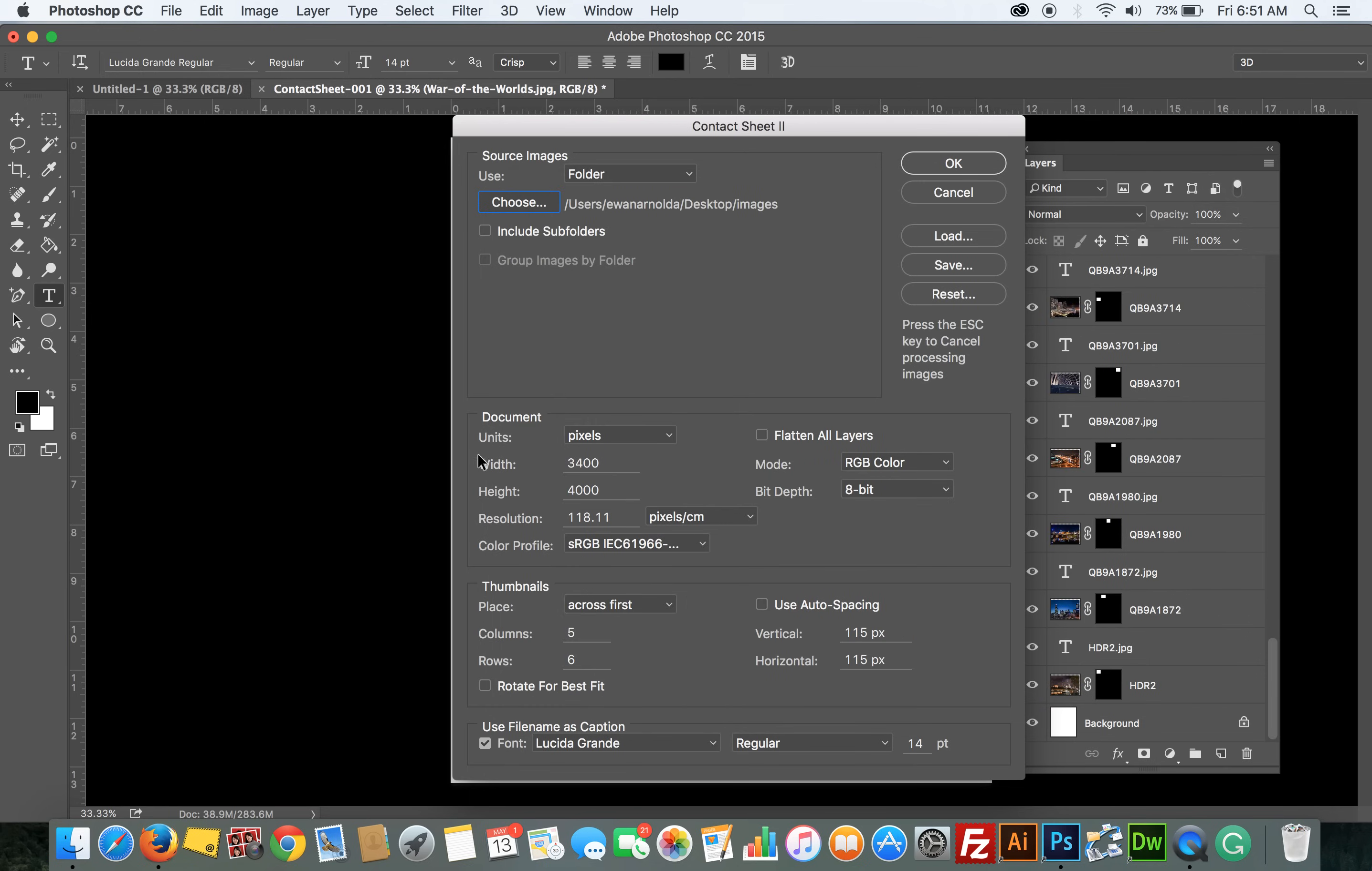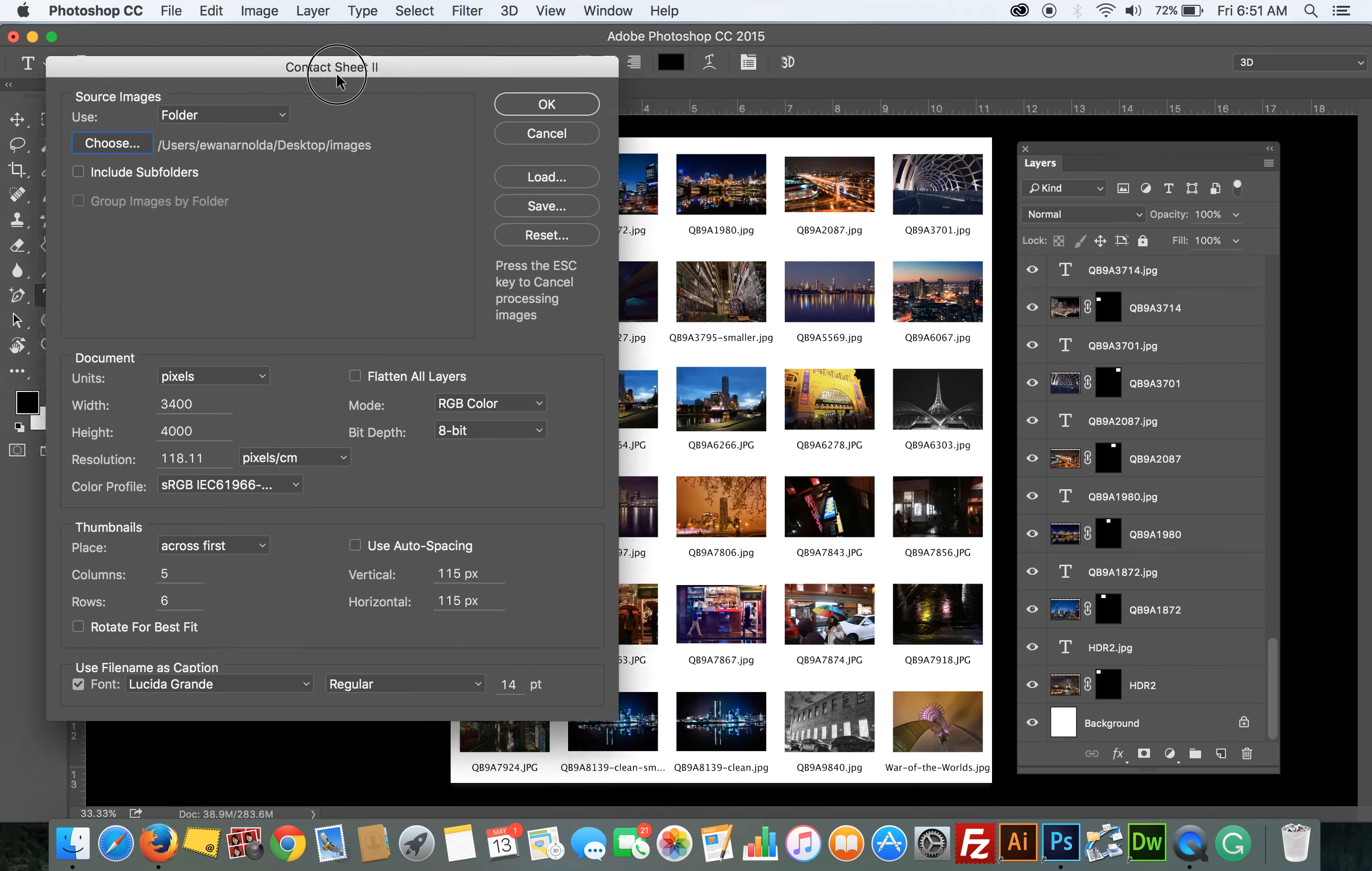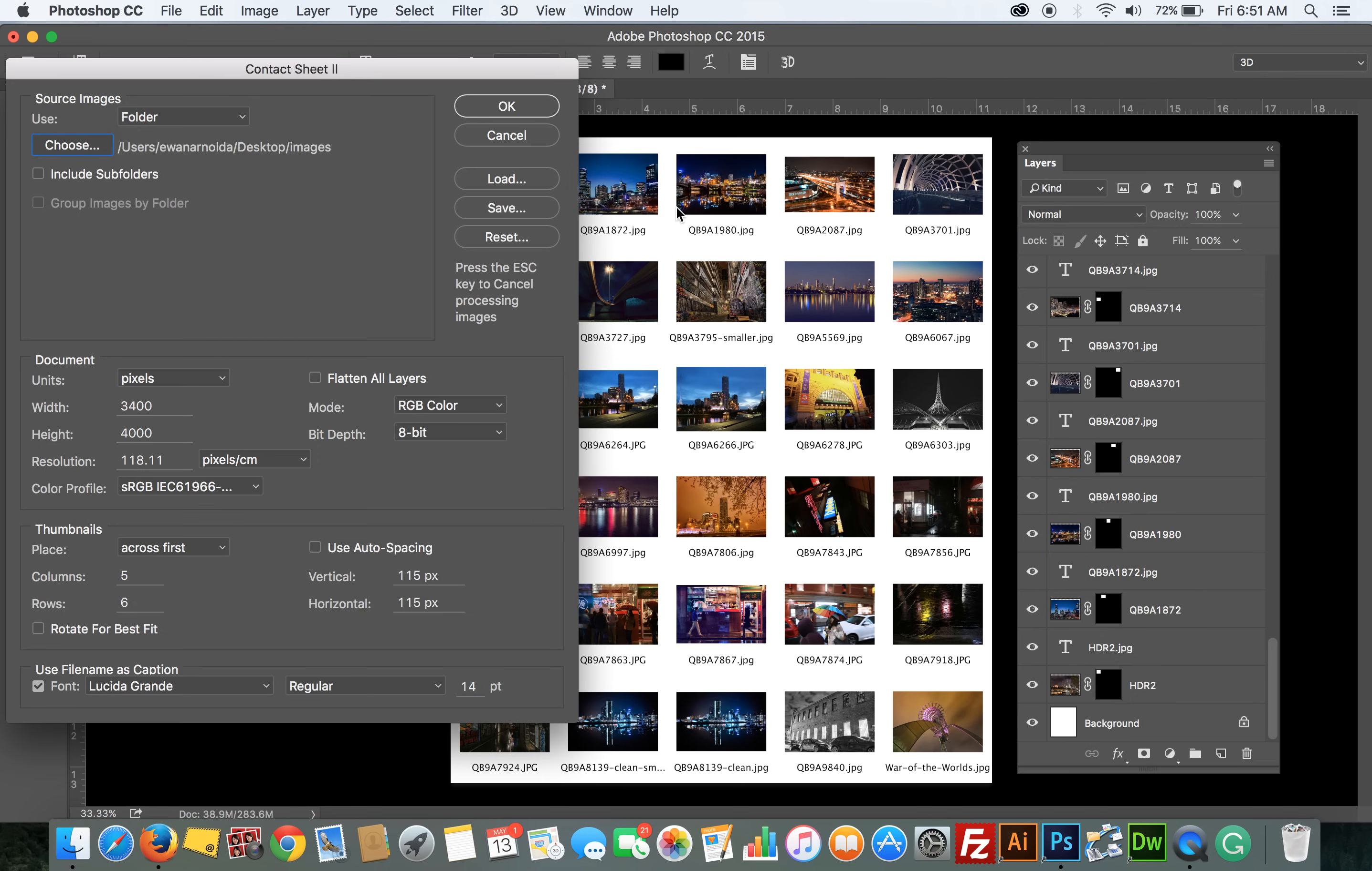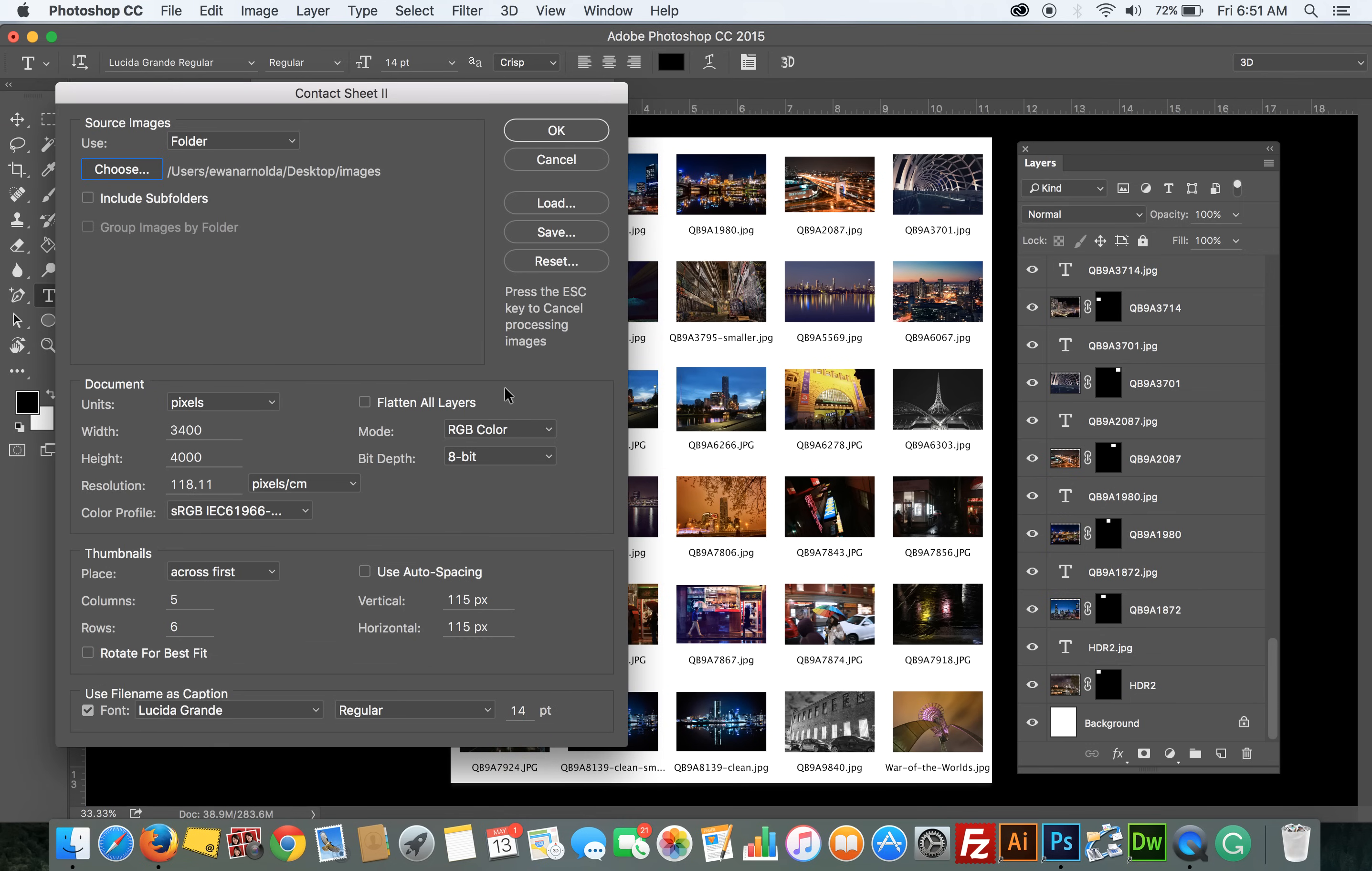Here is the document size. This is the size of the document that the thumbnails will appear in. Here are the thumbnail settings - how many thumbnails you want to go across and how many rows you want to produce. And here is the auto sizing. This is the spacing in between the images.